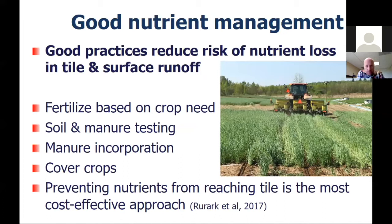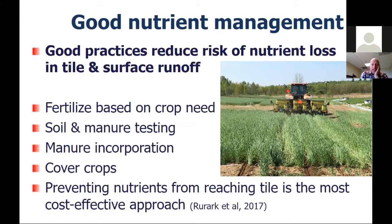Good nutrient management goes a long way. The best solution is to prevent nutrient loss in the first place. We fertilize based on crop need, soil test, manure test, and try not to overapply phosphorus and nitrogen. Incorporation of manure is really important, and use of cover crops is also important. The best thing we can do is try to prevent or minimize the risk of nitrogen and phosphorus reaching tiles in the first place.